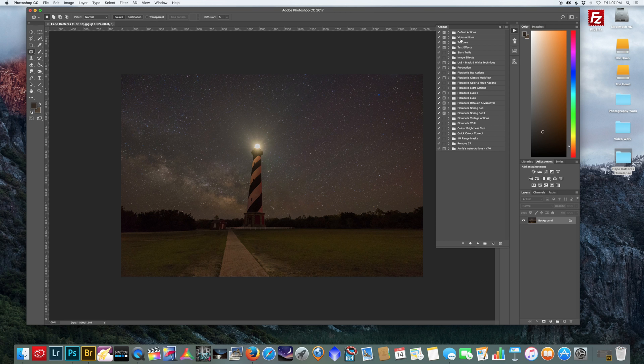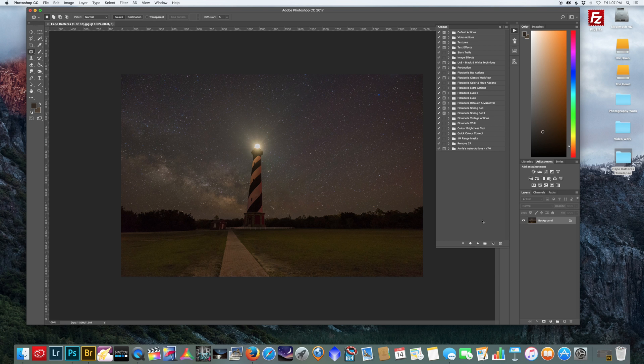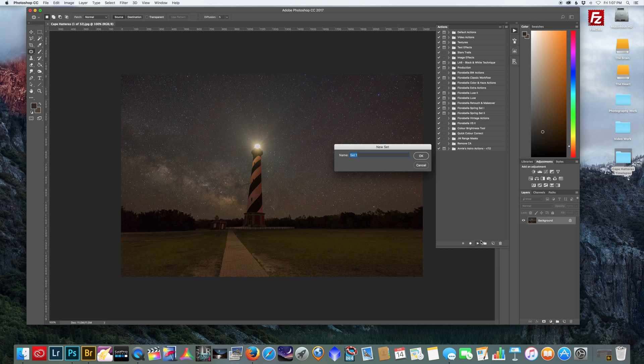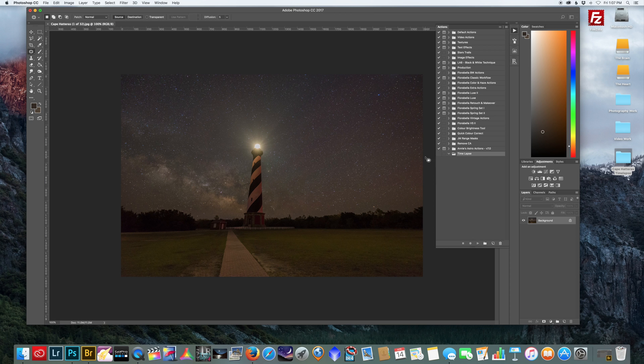But it's very simple to create your own action. All we got to do is create a new folder and we'll just call this Time-lapse. Now within this folder you want to create a new action, so right here click this button.